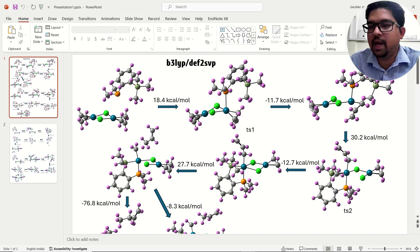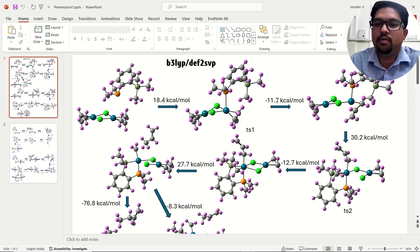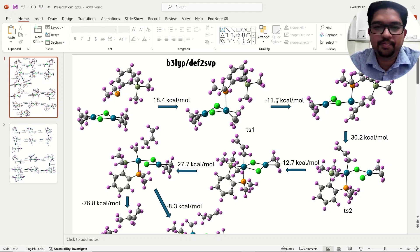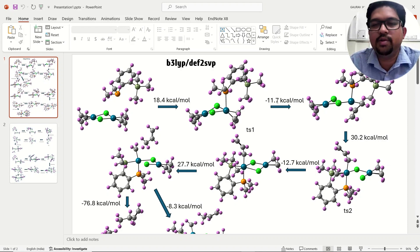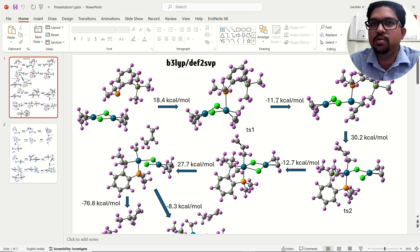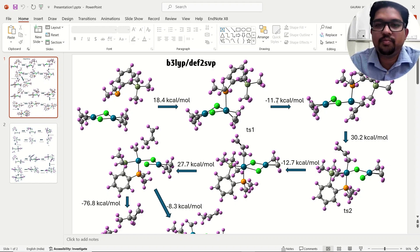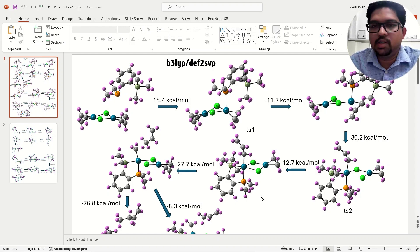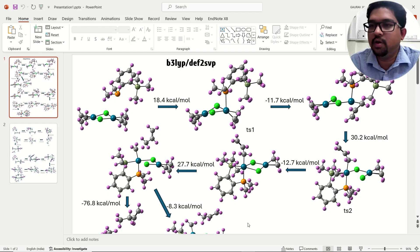When going to the product side, the energy will be negative because the product is stabilized, and you get a negative value of delta G. This is the way to tabulate your data for the potential energy surface. You must use free energy, not total energy, because free energy is additive — you can add and subtract it, but not the total energy. If you have any doubts, put them in the comment section. Thank you for watching, don't forget to subscribe and like the video.